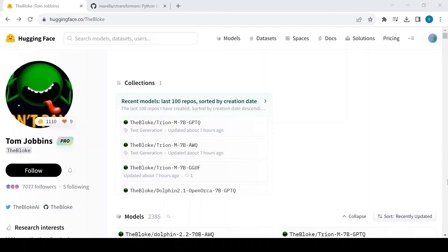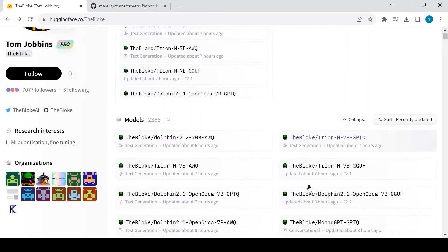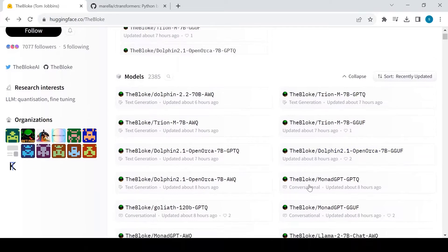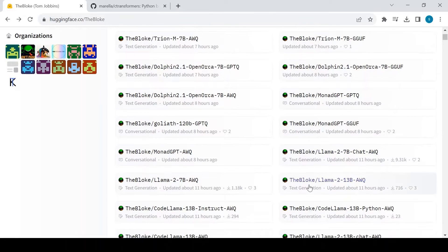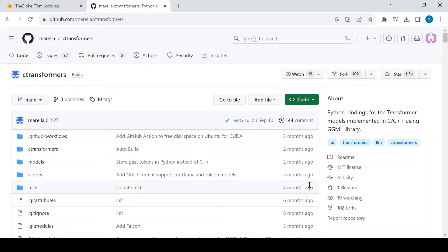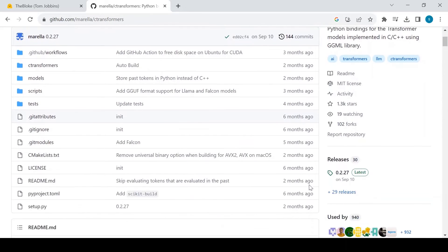Fortunately, many GGML, GGUF, and GPTQ quantized models are directly available on the HuggingFace hub. Most of them are quantized by TheBloke, a popular repo in the HuggingFace LLM community. A quick way to test, run, and build apps with these quantized models is a Python binding called C-Transformers.